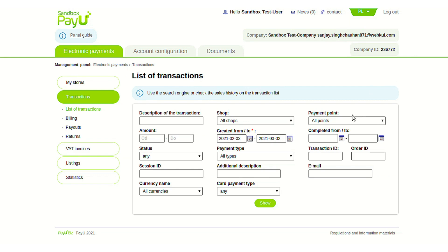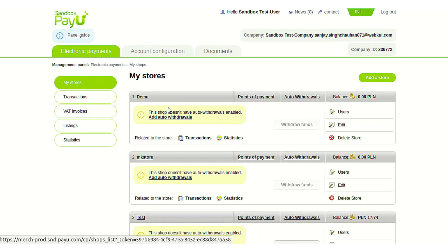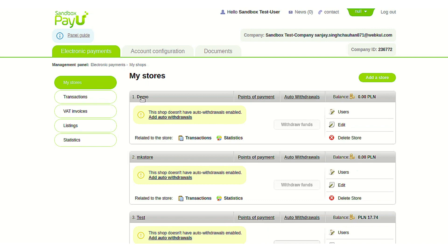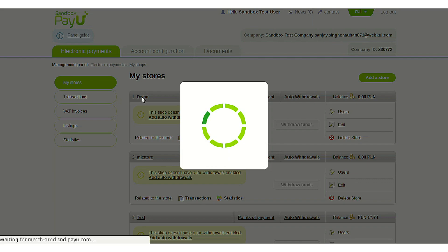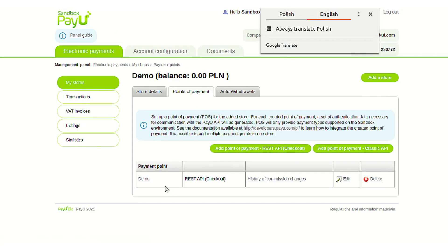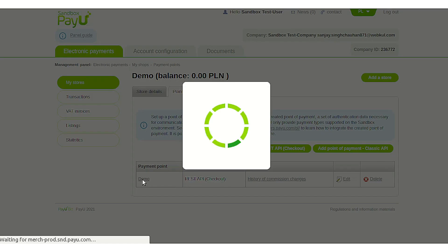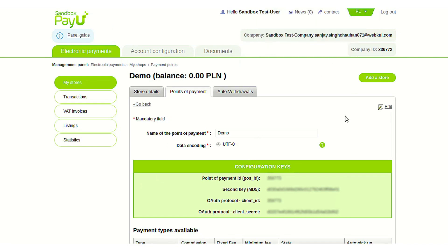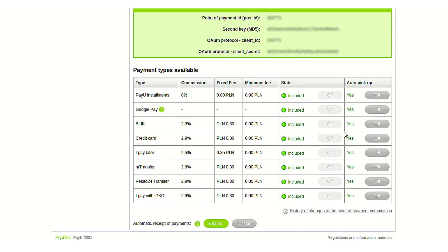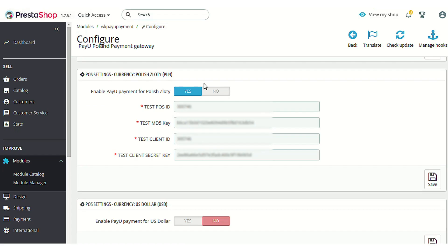After successfully signing in you will land on the dashboard. Go to the My Store section, where you will find the list of all stores you have created. Click on the name of the particular store, then go to the Points of Payment section and click on the store name again. You will then land on the page where you get all the API key details needed to configure the module.